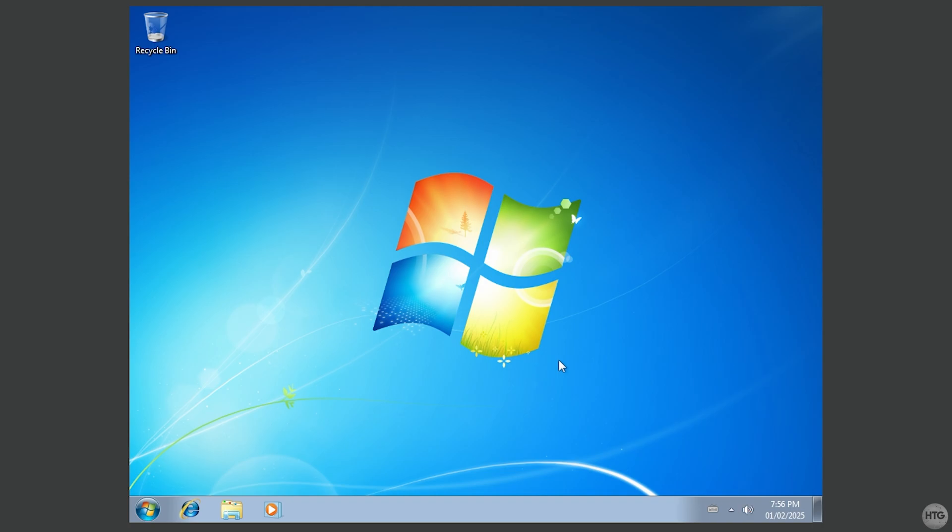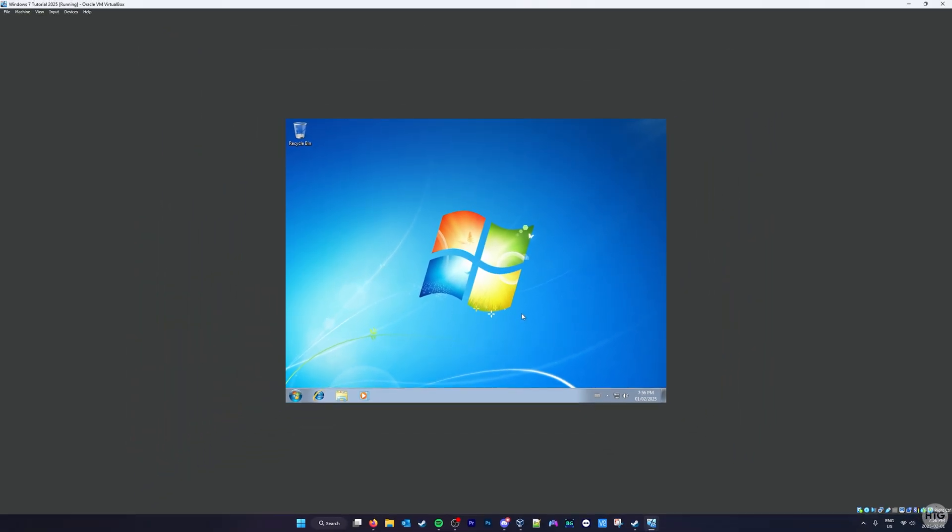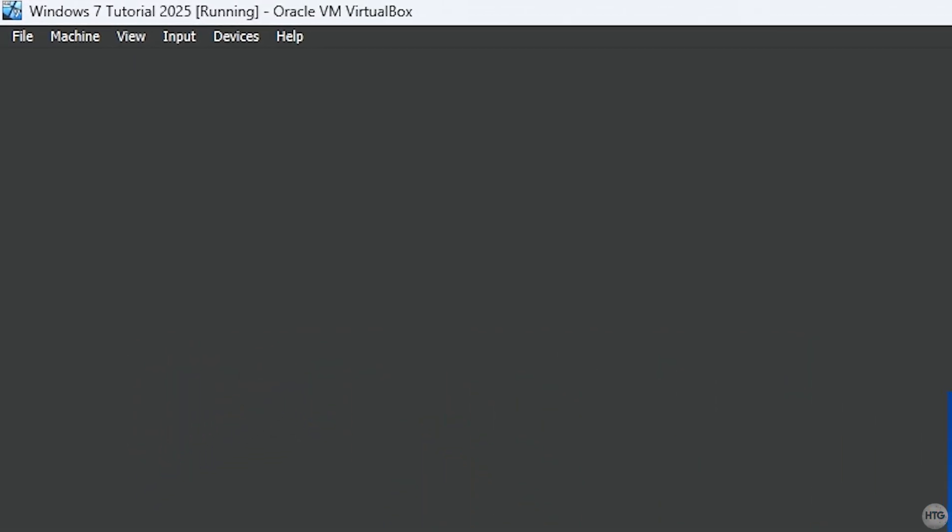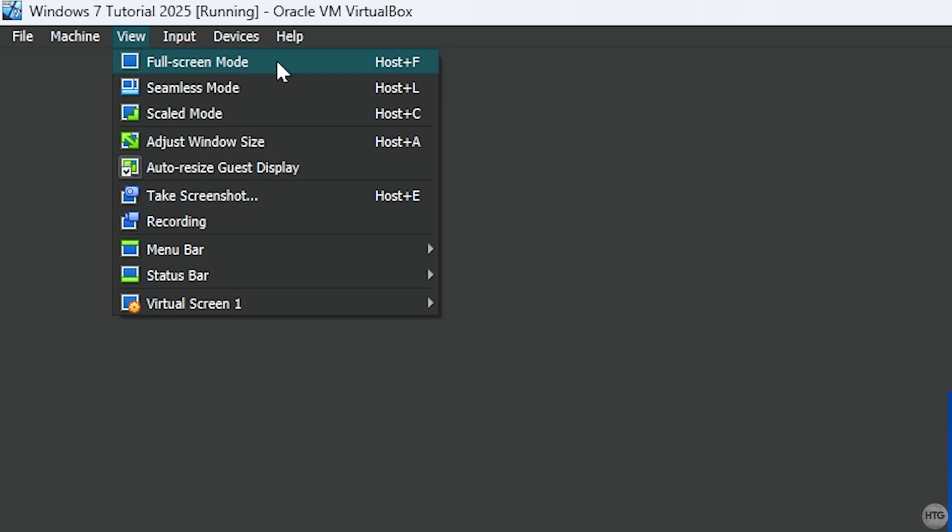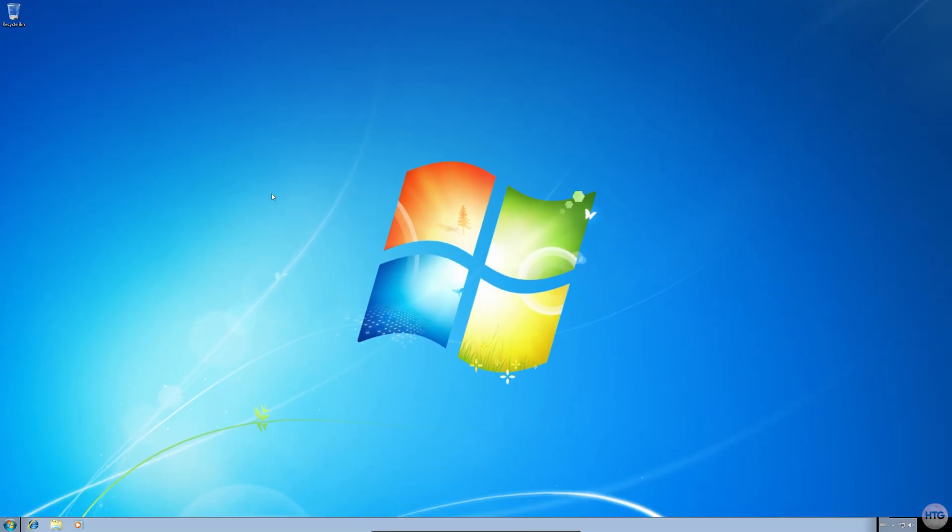Once you're back in your VM, and have Guest Additions installed, we can now try and full screen our virtual machine. To do so, click View at the top of your screen. Then, select Full Screen Mode. If prompted, click Switch. Your VM will now be in full screen, and take up the full resolution of your monitor.